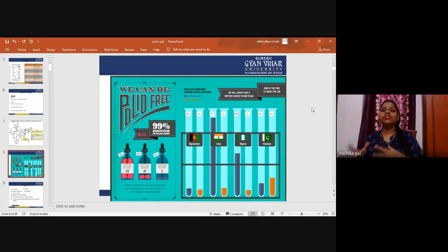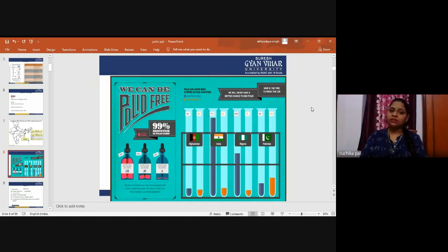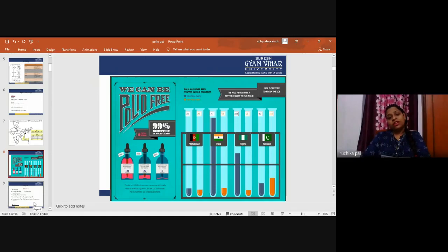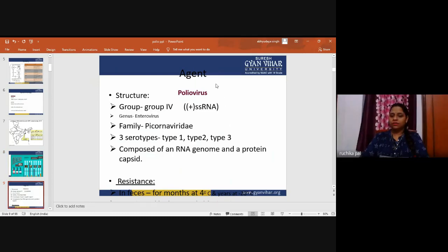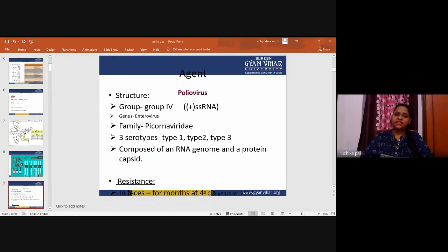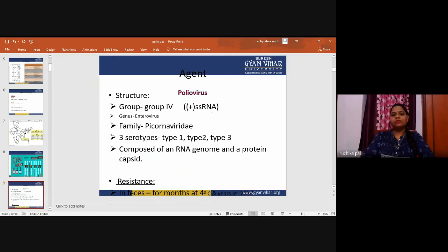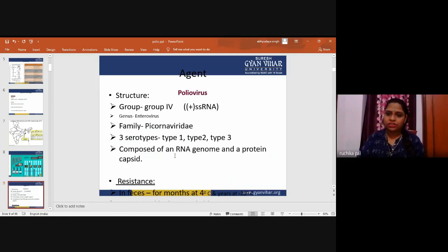India has been very successful in eradication of polio, with very few cases remaining. The poliovirus is of structural group four, genus Enterovirus, family Picornaviridae, with three serotypes — type one, two, and three — composed of an RNA genome and protein capsid.